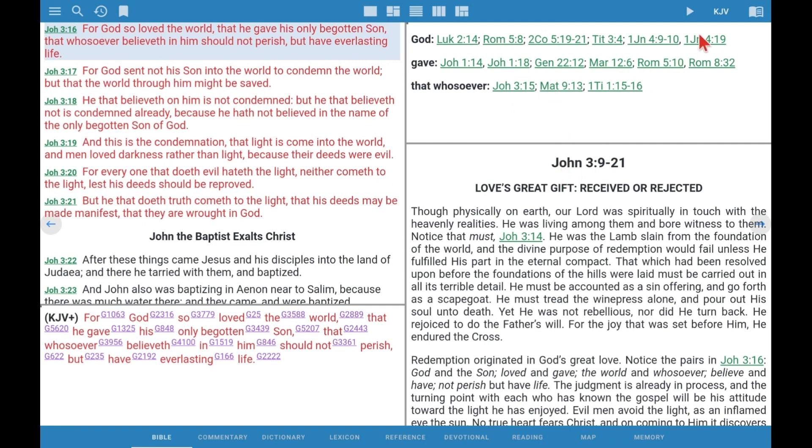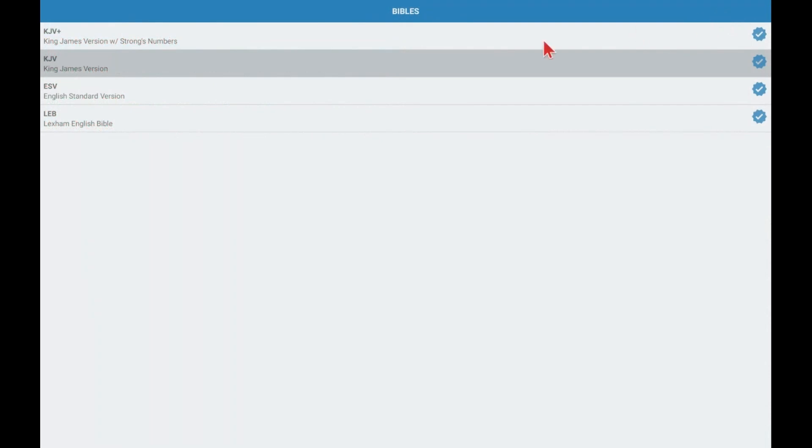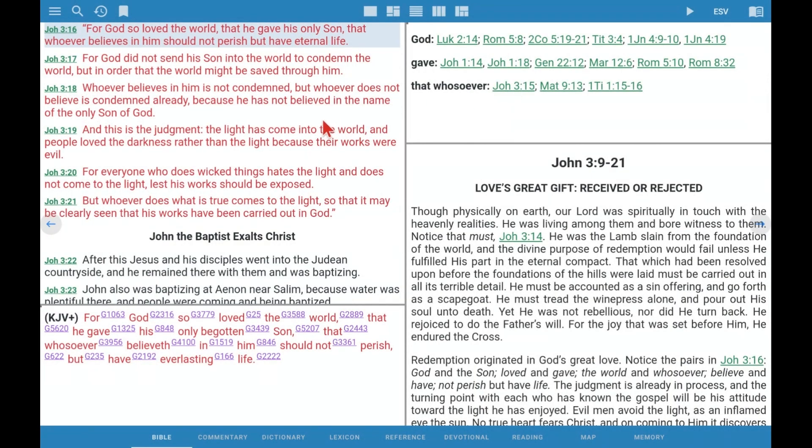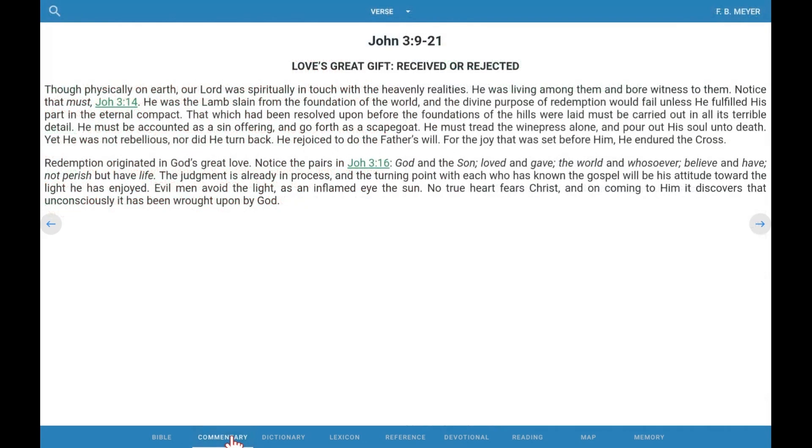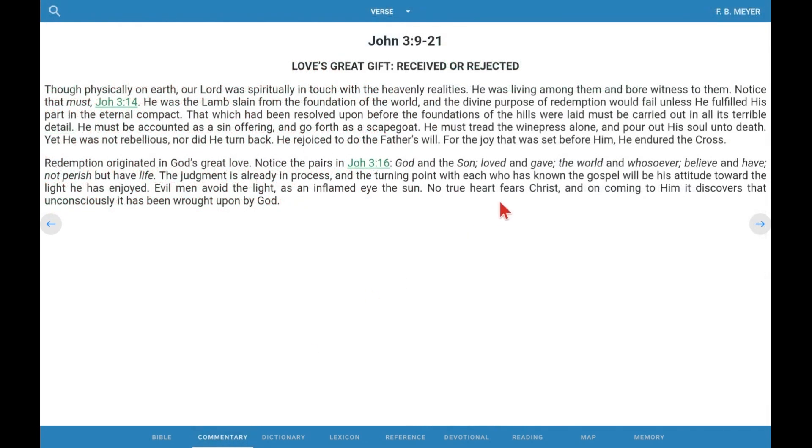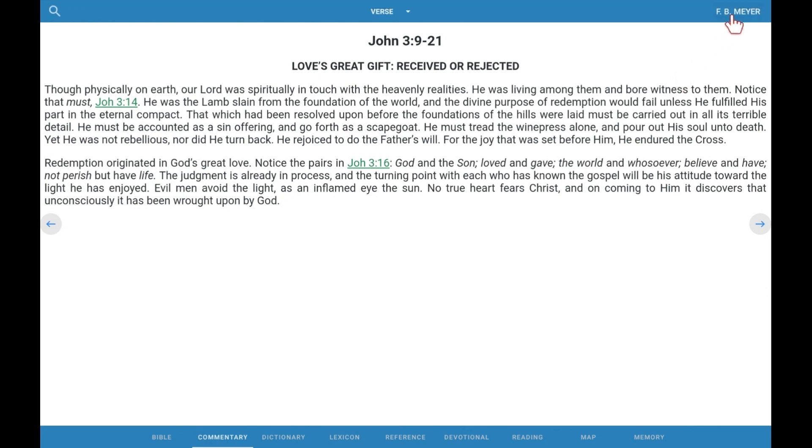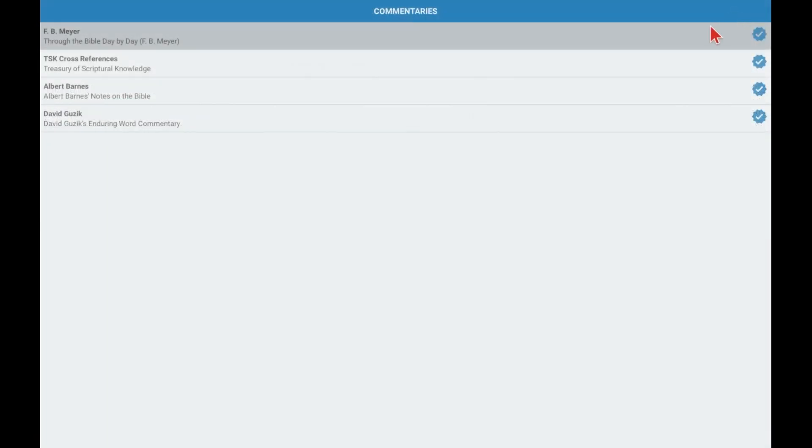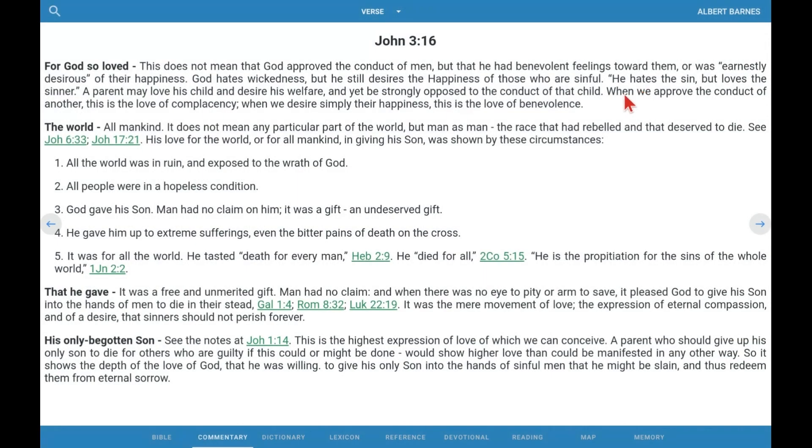So let's change. By simply clicking on KJV in the top right, we could change it to ESV for the Bible we're looking at. And we can change our commentary at the bottom by clicking on that and changing it from F.B. Meyer over to Albert Barnes. By just clicking on that, now here's Albert Barnes. And we'll go back to the Bible. We can see bottom right window is now Albert Barnes on John 3:16.